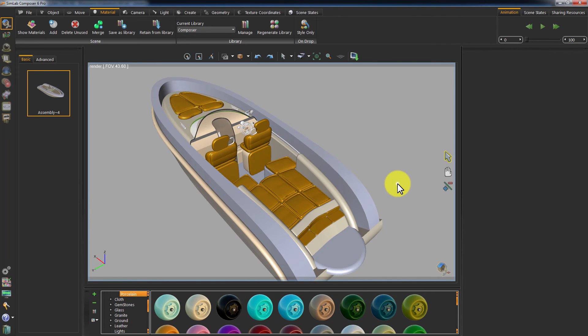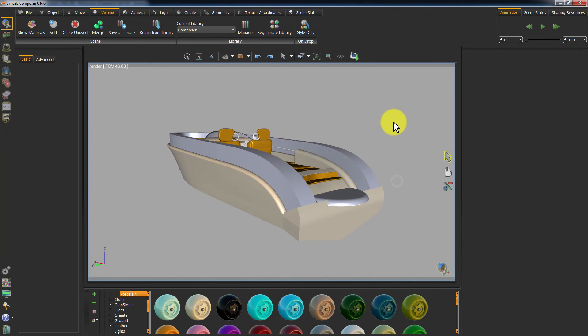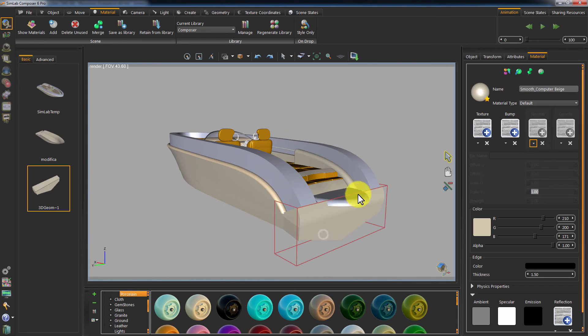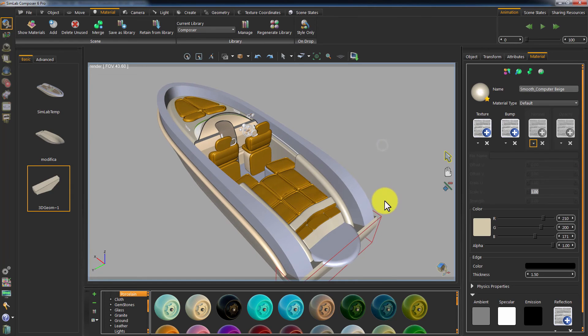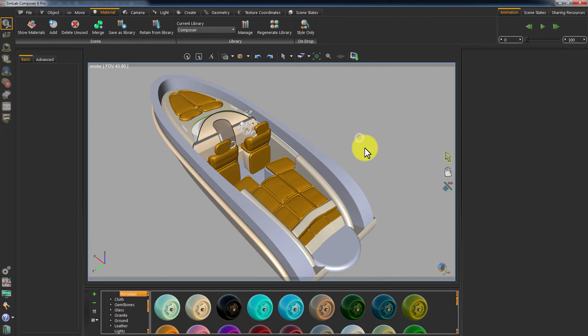Click Update. Simlab Composer has updated the geometry in your scene but maintained all of the materials without any changes.